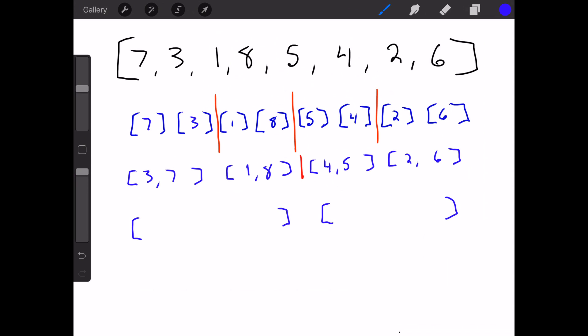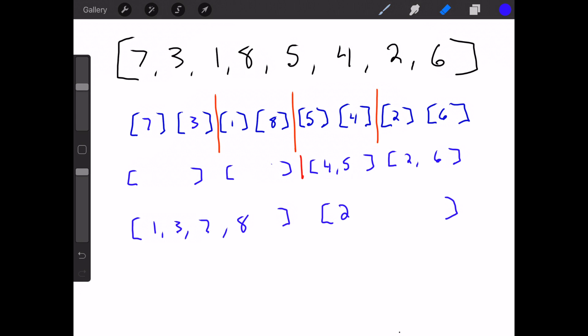This just continues to play out. We compare the first elements in the left and right arrays — comparing three to one. One is less than three, so one goes in first, and then we remove it from the array. Now we compare three and eight, because eight is now the first element since one is gone. Three is less, so we append that and remove the three. Now we compare seven and eight — seven is less, we remove the seven, and then eight gets appended. So that array is now in order. Over on the other side, compare four and two — two goes first. Then compare four and six — four goes. Then five and six — five goes. Then six comes down.